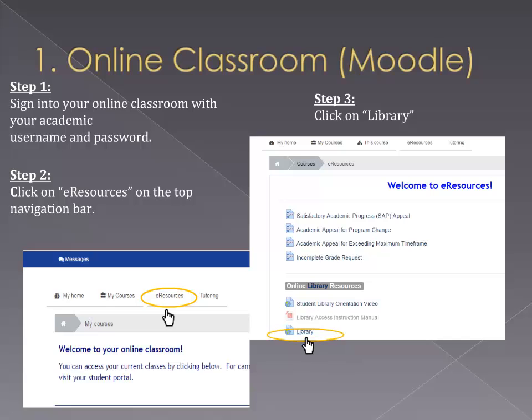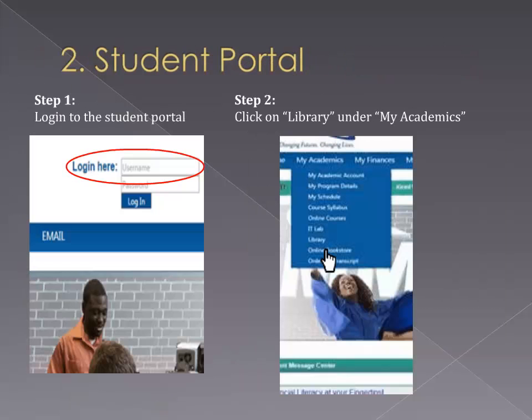Through Moodle, students and faculty will follow the steps outlined on the screen. Step one: sign into your online classroom with your academic username and password. Step two: click on e-resources on the top of the navigation bar. And step three: click on library.